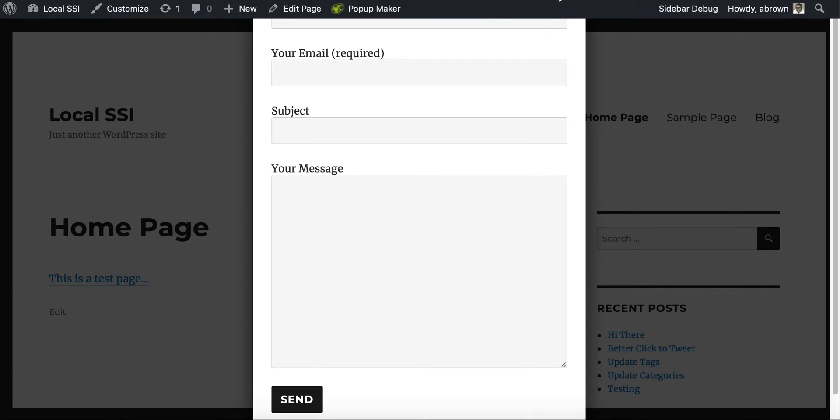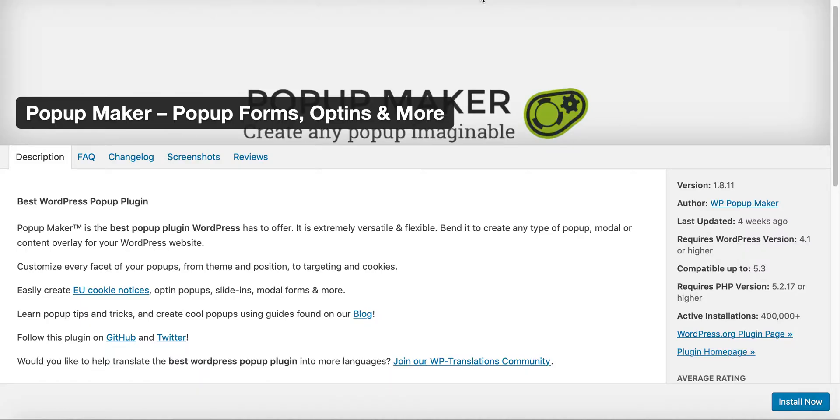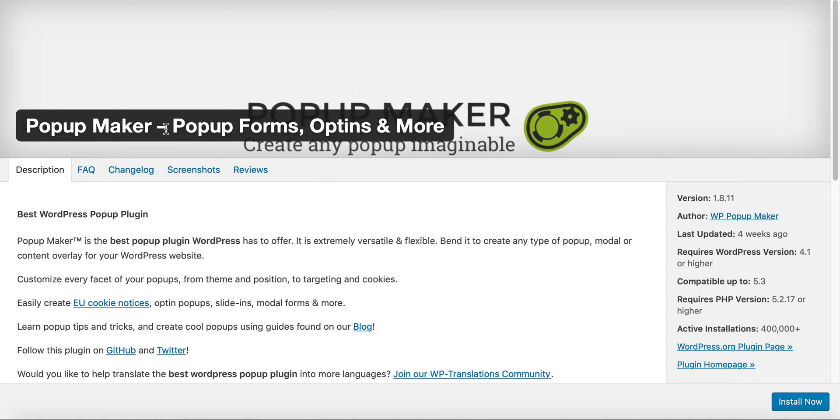Like I said, the plugin is called popup maker and you can find it on wordpress.org. Just go in, type in popup maker and it should appear.